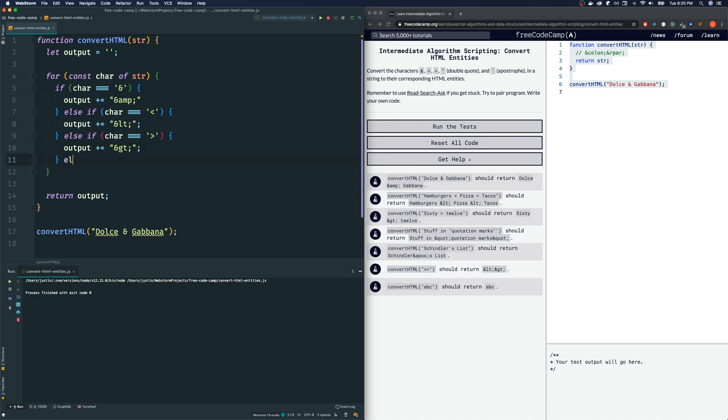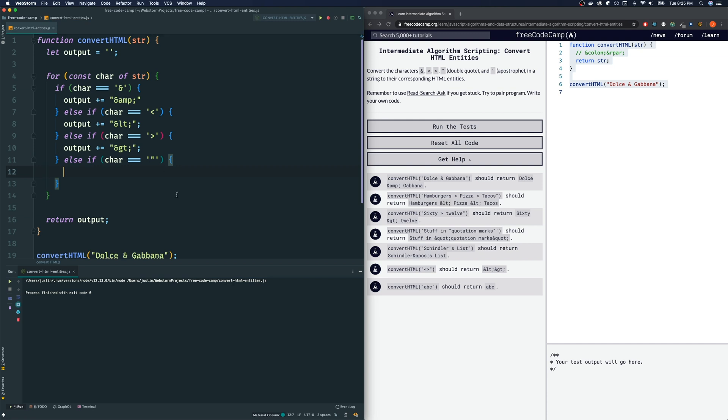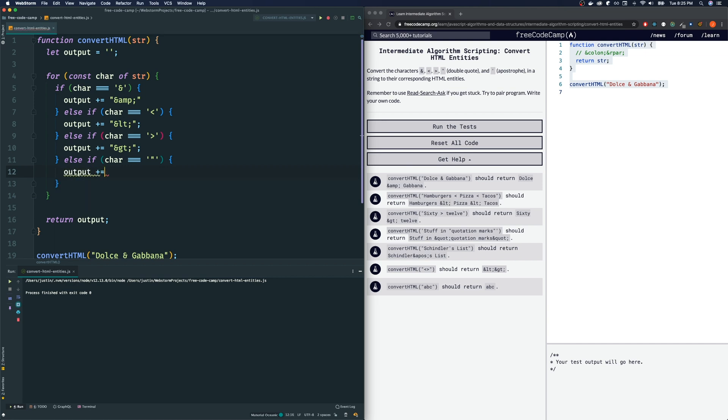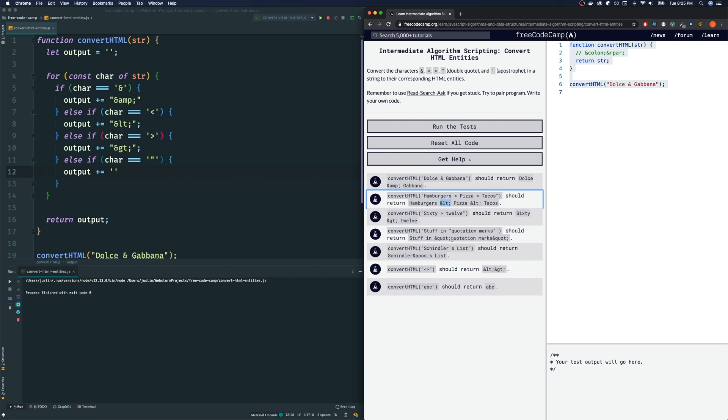And then we have else if char is equal to a quotation, a double quote I mean. So we could just reference that like that—a single quote wrapped around and a single double quote inside. Then output is going to be added onto it. And what is it we're looking for? We are looking for this quote: ampersand-quot-semicolon.